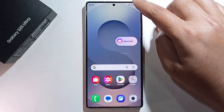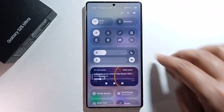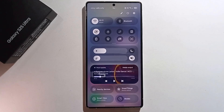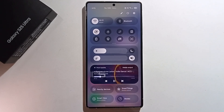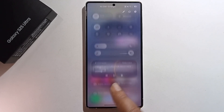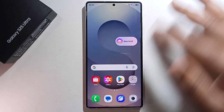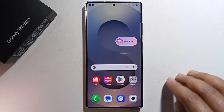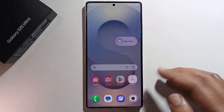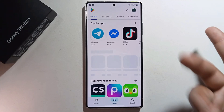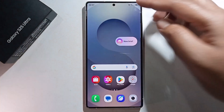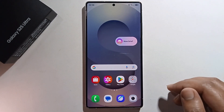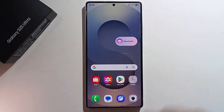Just swipe down — it's showing the music option. Play it and go back. Now you can see it playing background music and you can use other apps easily with the music. That's it — that's how we can do it!